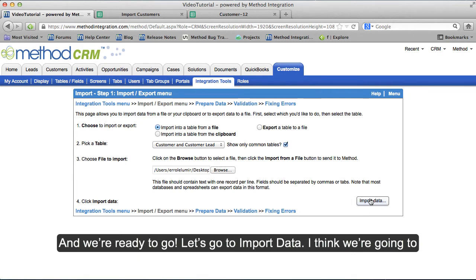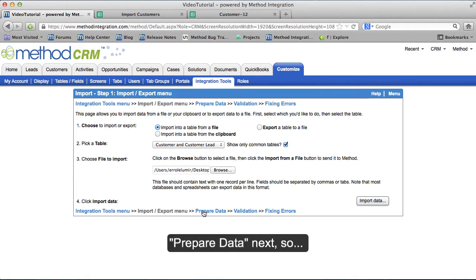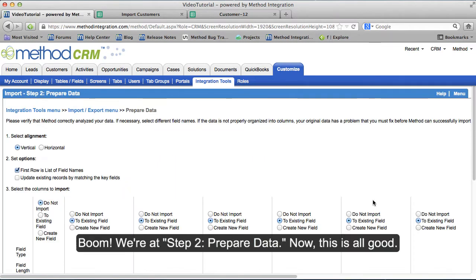Let's go to Import Data. I think we're going to Prepare Data next. We're at Step 2, Prepare Data.